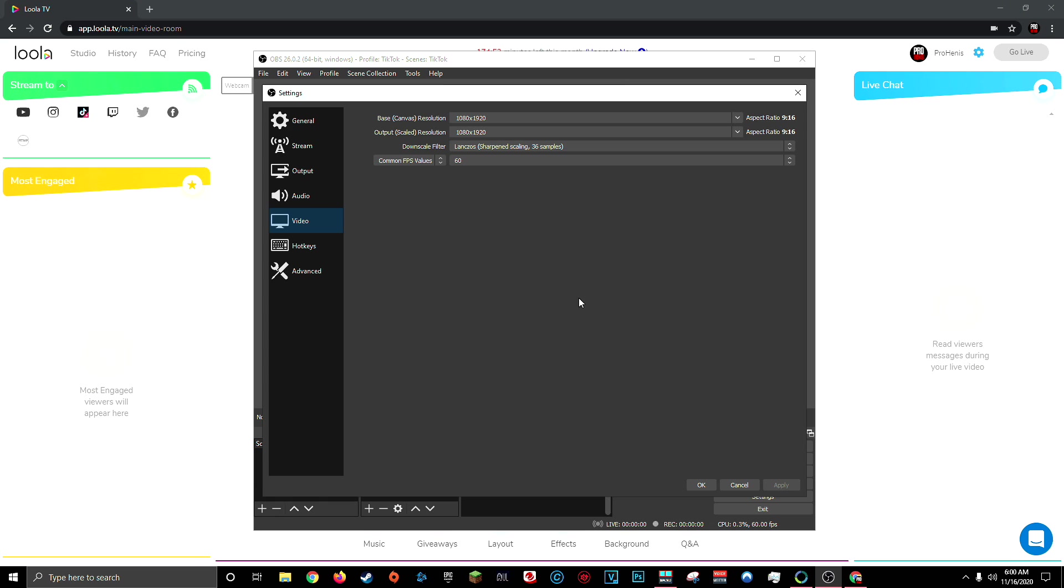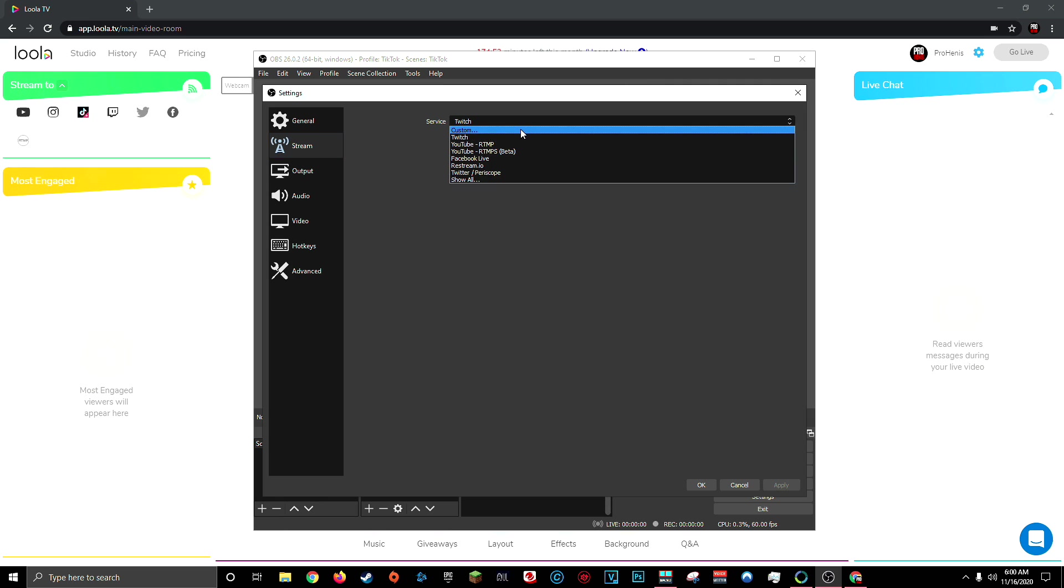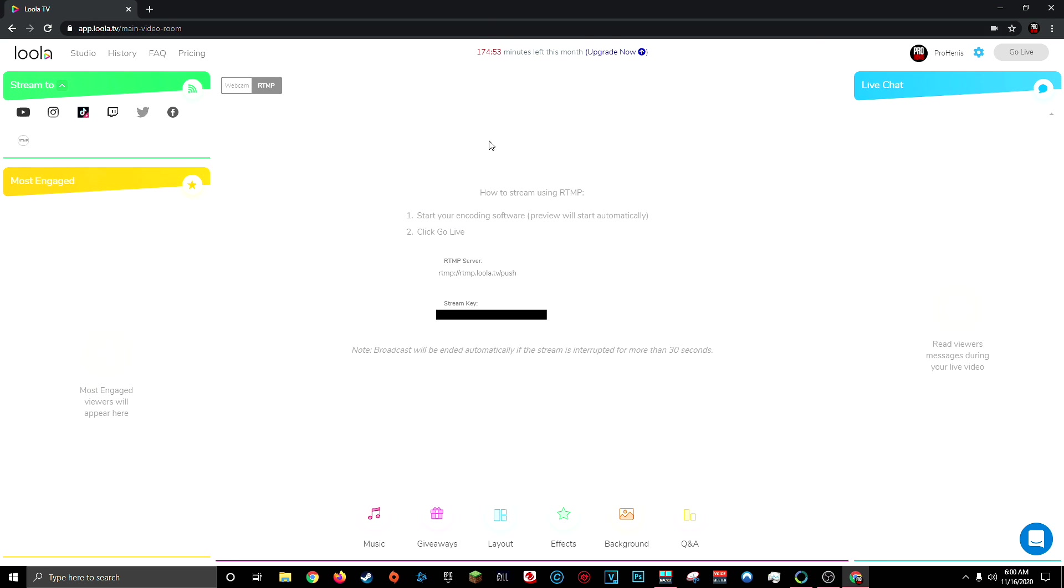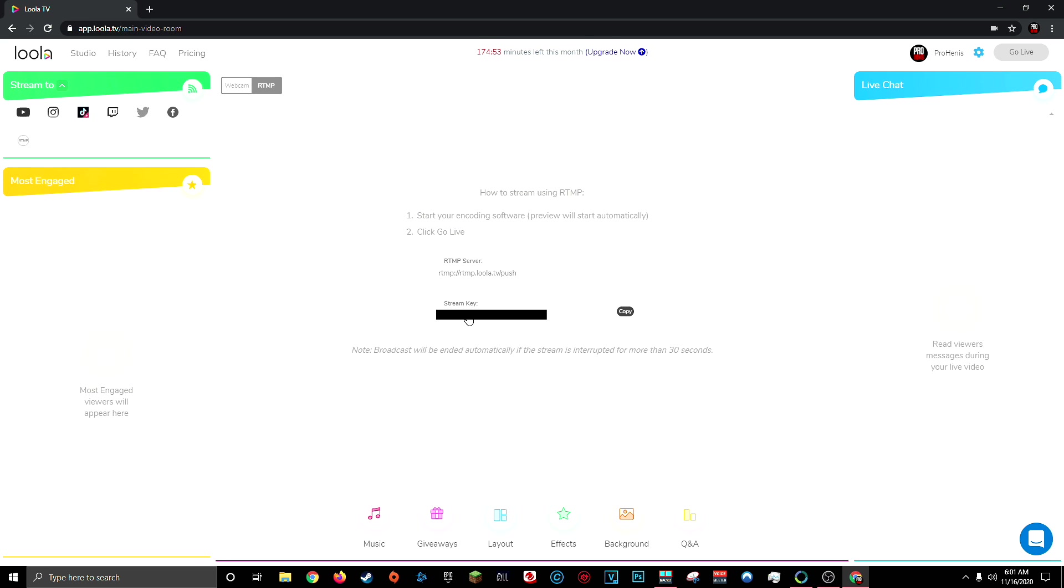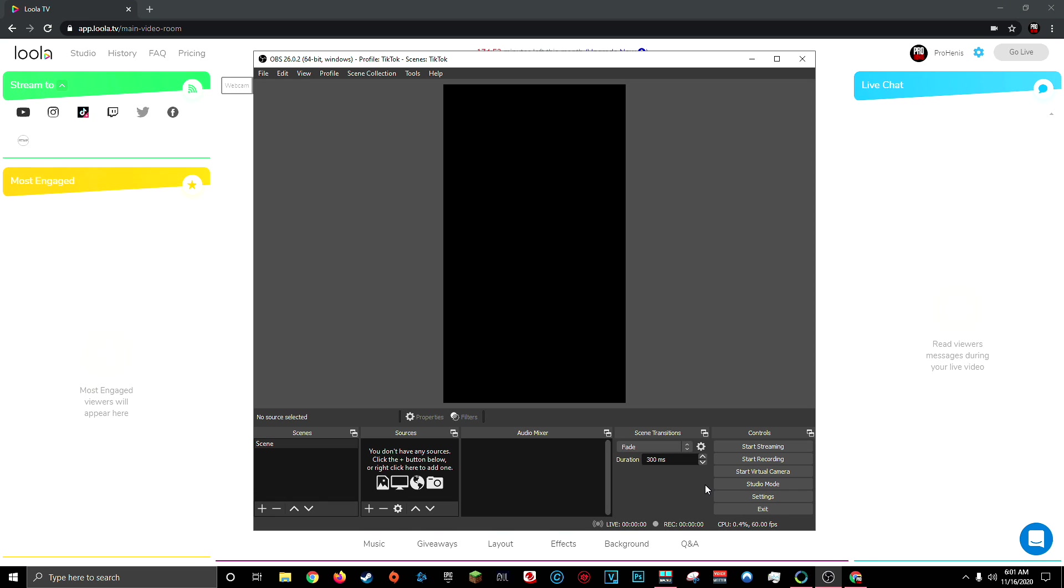And then before we close out, let's go to the stream tab and input our stream information. Click the dropdown menu for service and choose custom. And for server and stream key, you're going to copy the RTMP server and the stream key from your Lula dashboard. So here I'll copy the RTMP server and add that as my server. And then I'll copy my stream key and add that as my stream key in OBS. Then I can click apply again and then click OK.